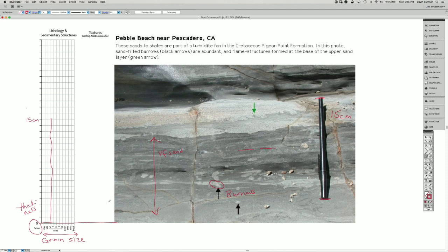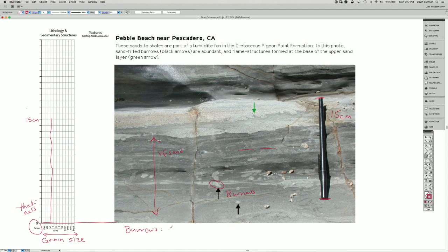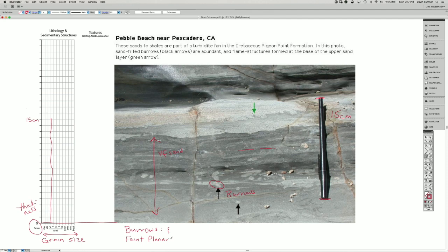So I'm going to make a legend and define these. My burrows are going to be this little squiggle. And a faint planar lamination, I'm going to draw as one line with another line underneath it like that.